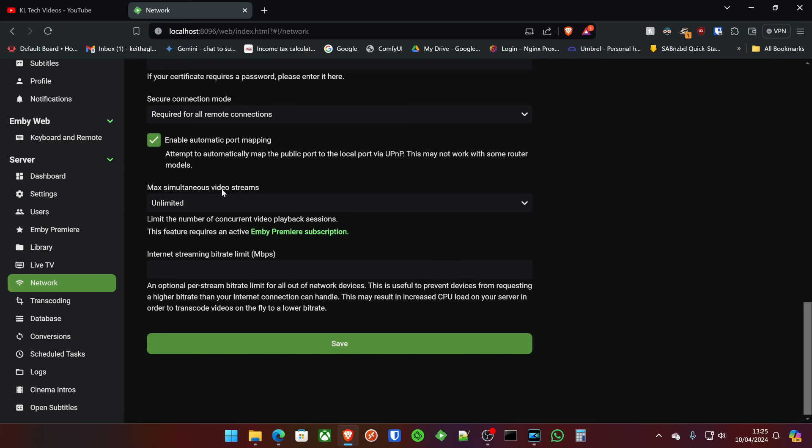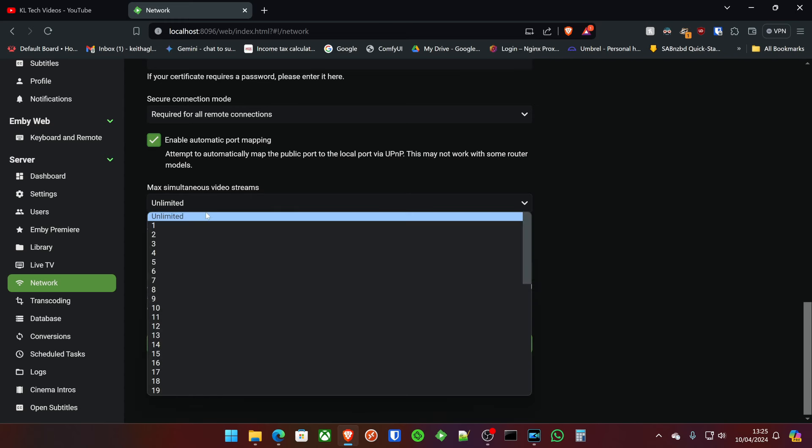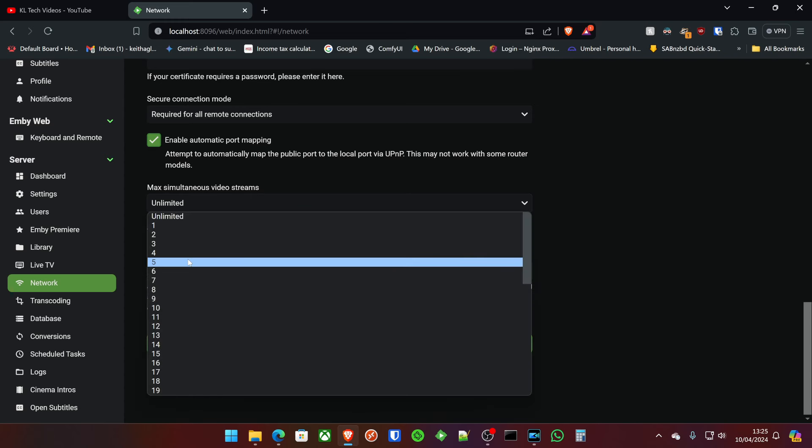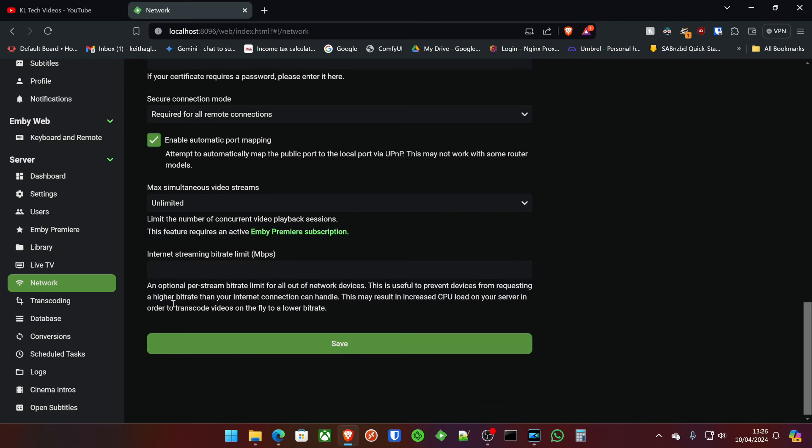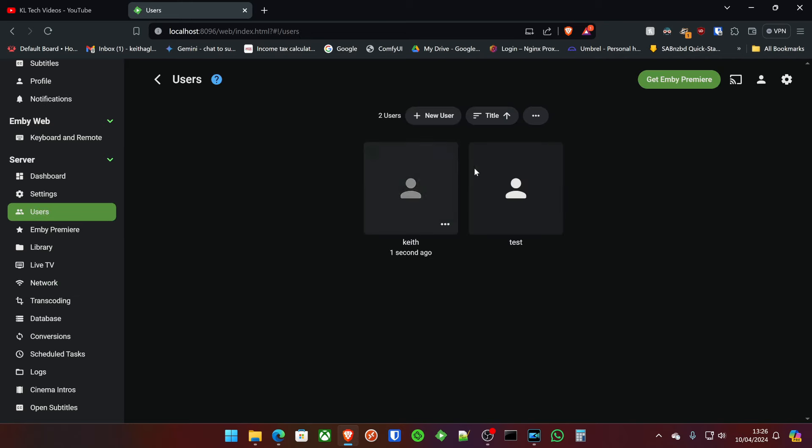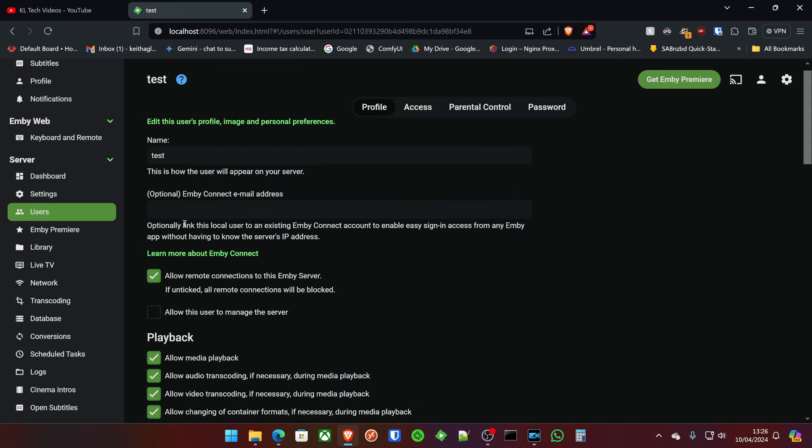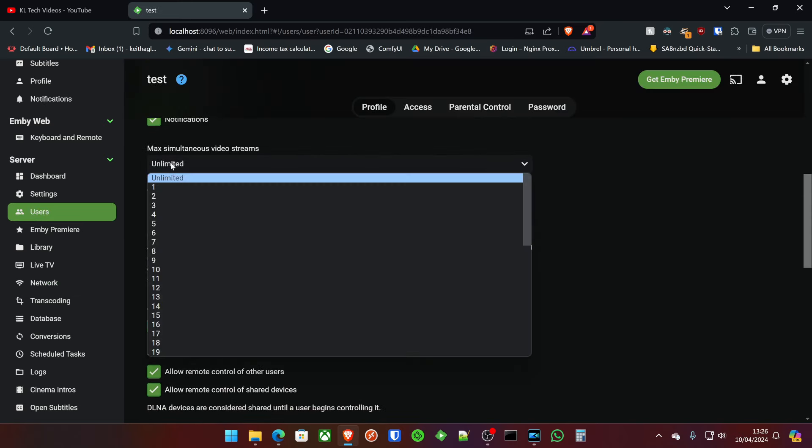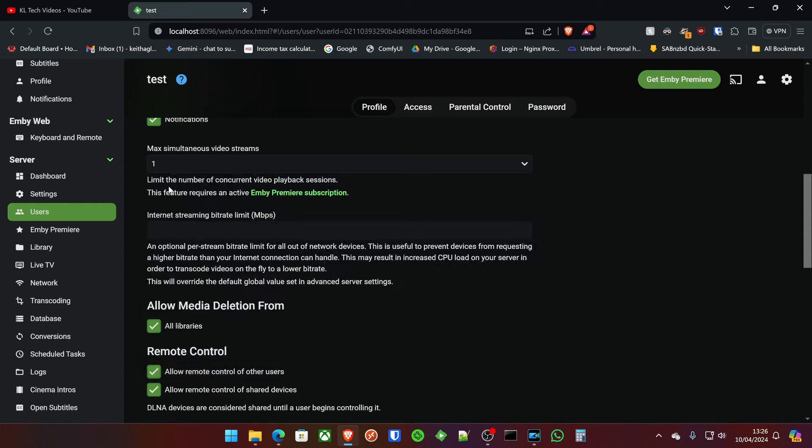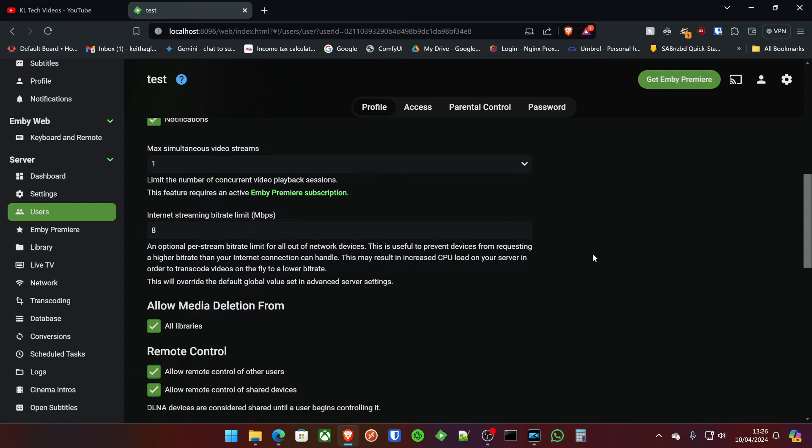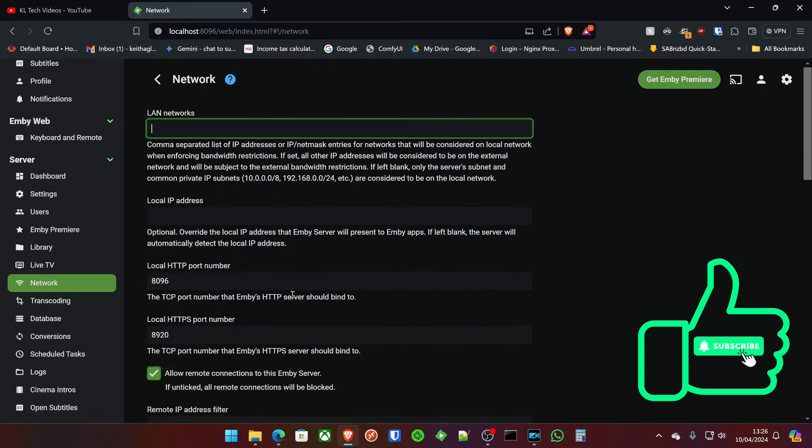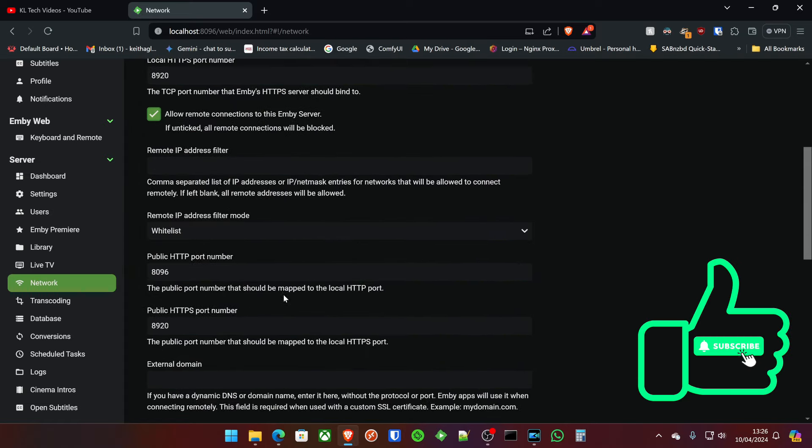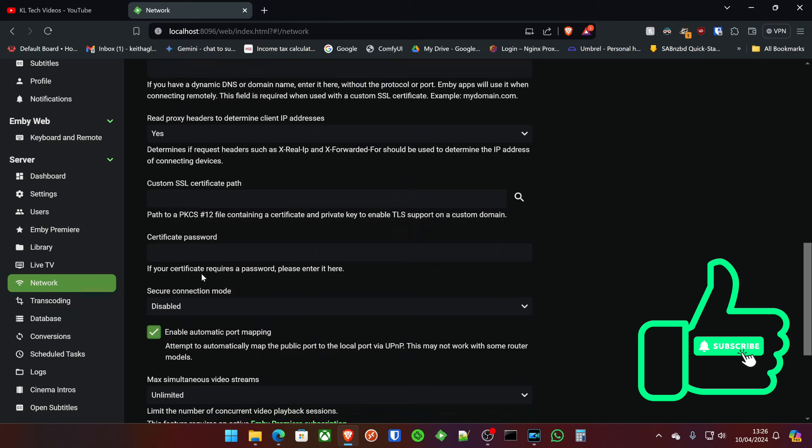You can also put up here a maximum simultaneous video stream. So how many streams your server can handle. So if you go online and look up the different transcodes that it can do and the CPU can handle how many streams, feel free to pop that in there. I tend to keep this as unlimited as well as the internet maximum bit rate. And instead I actually go into the user profile, and you can actually set it per user down here. So most of my users have one and then a bit rate of like eight, something like that. So that's network.